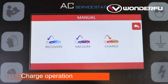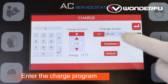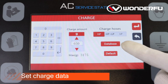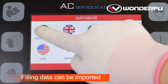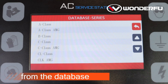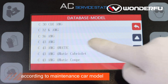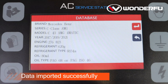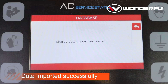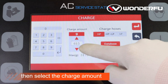Charge operation: enter the charge program, set charge data. Filling data can be imported from the database according to the maintenance car model. Data imported successfully, then select the charge amount.